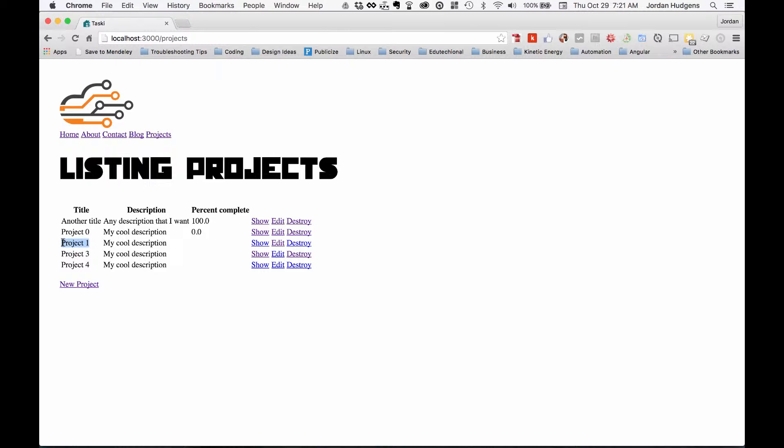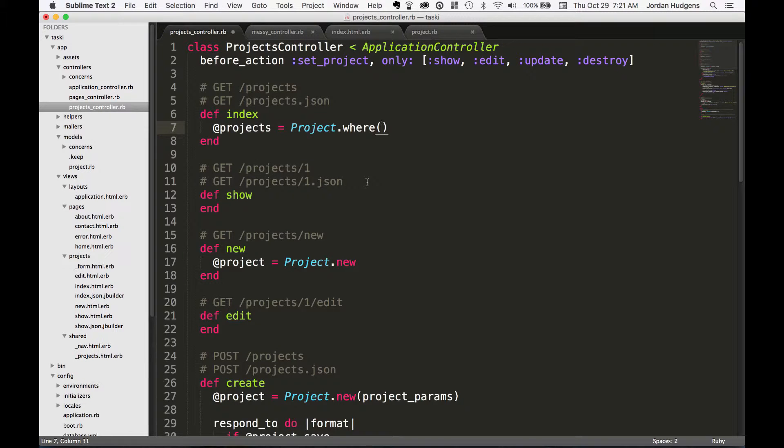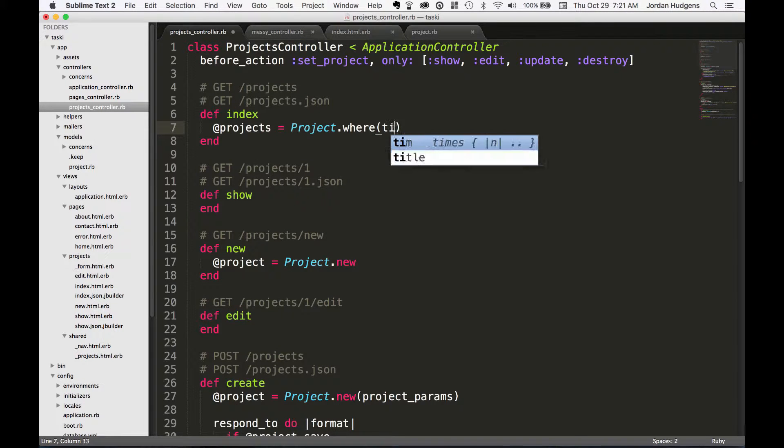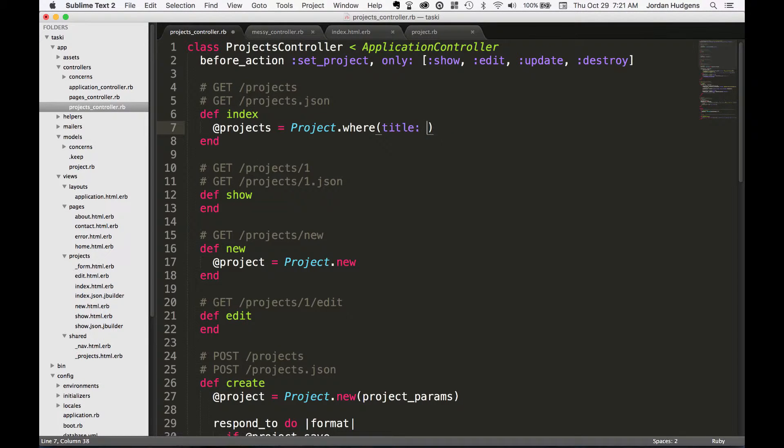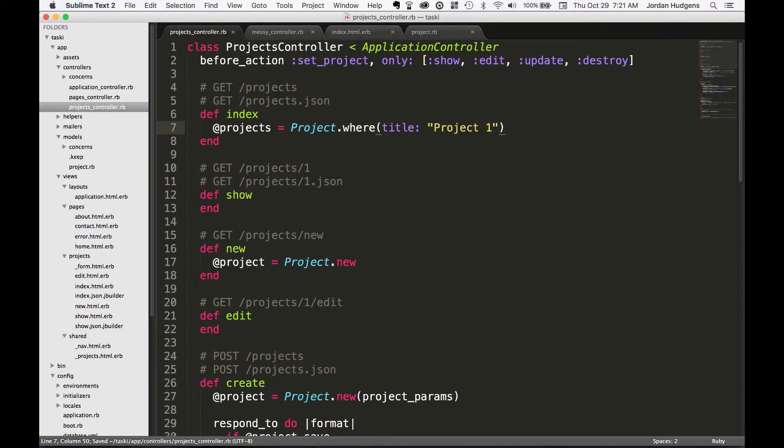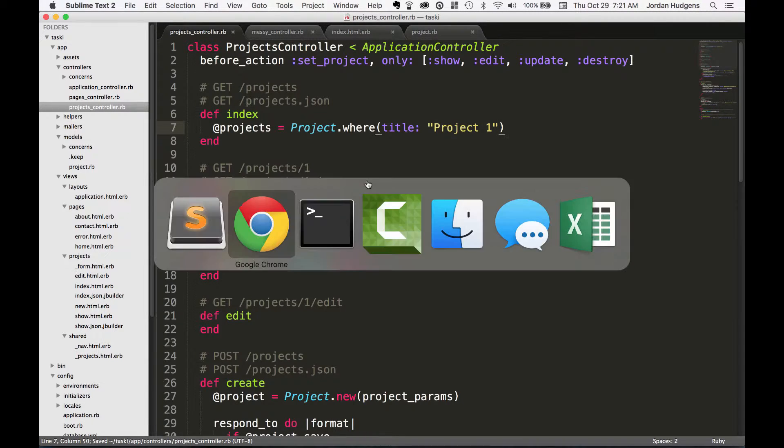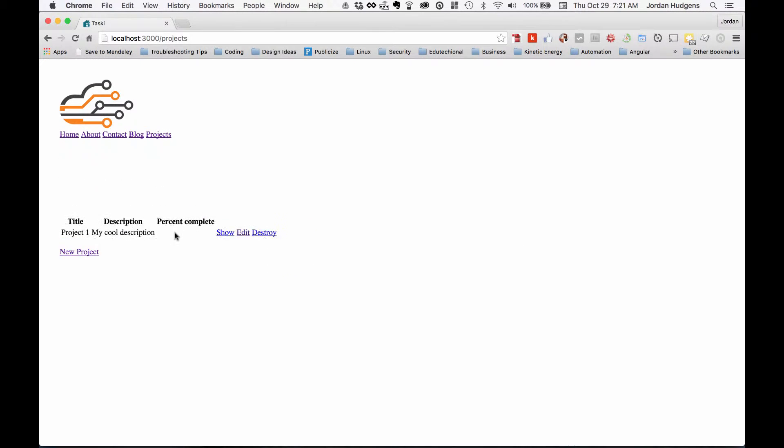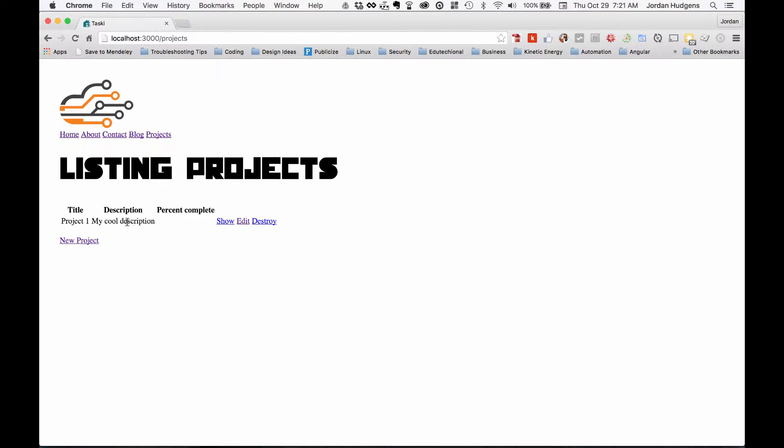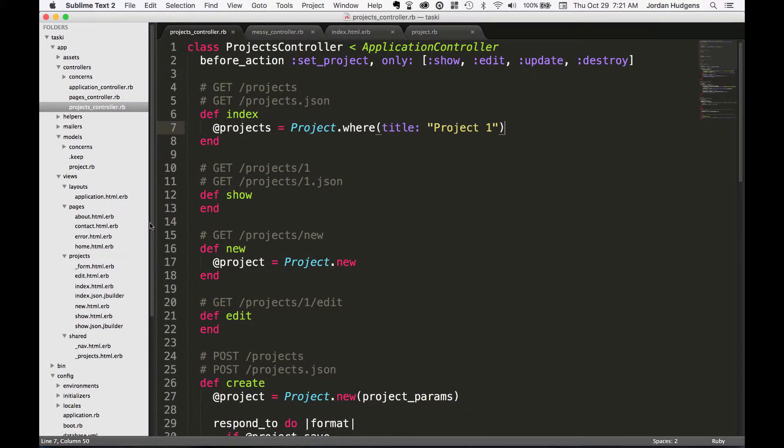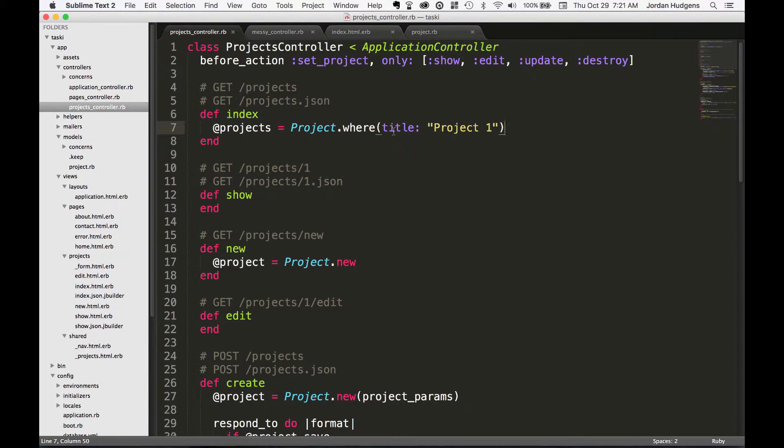So what if I wanted to do a title and only bring back the titles that say 'project one'? I can say title project one, save, and then when I bring it back it's only going to return the values that come back from this where call.